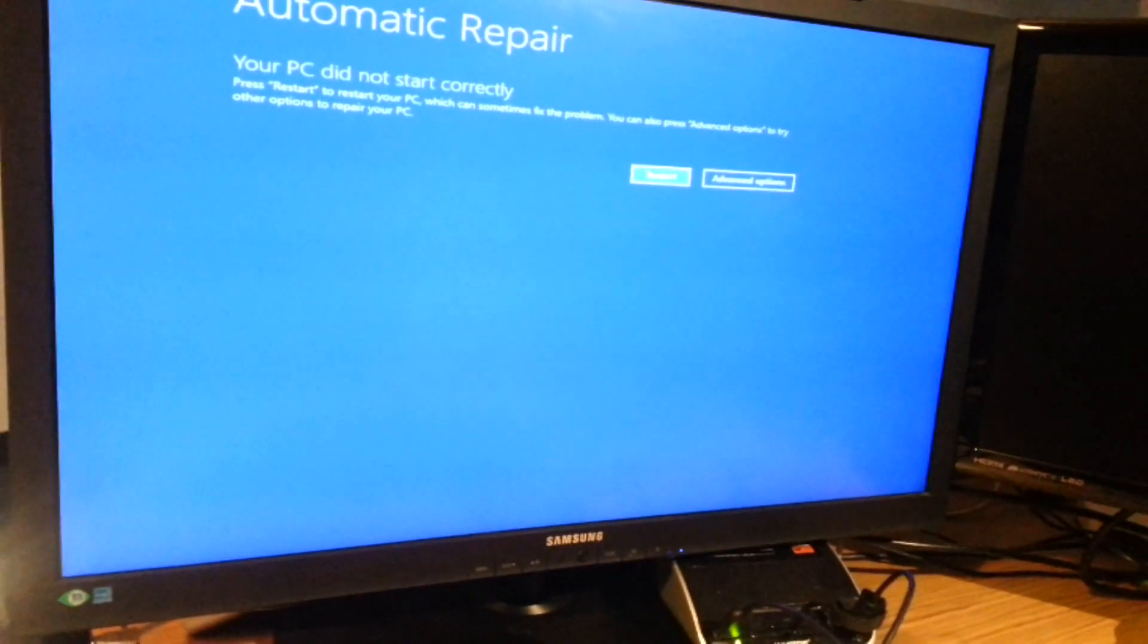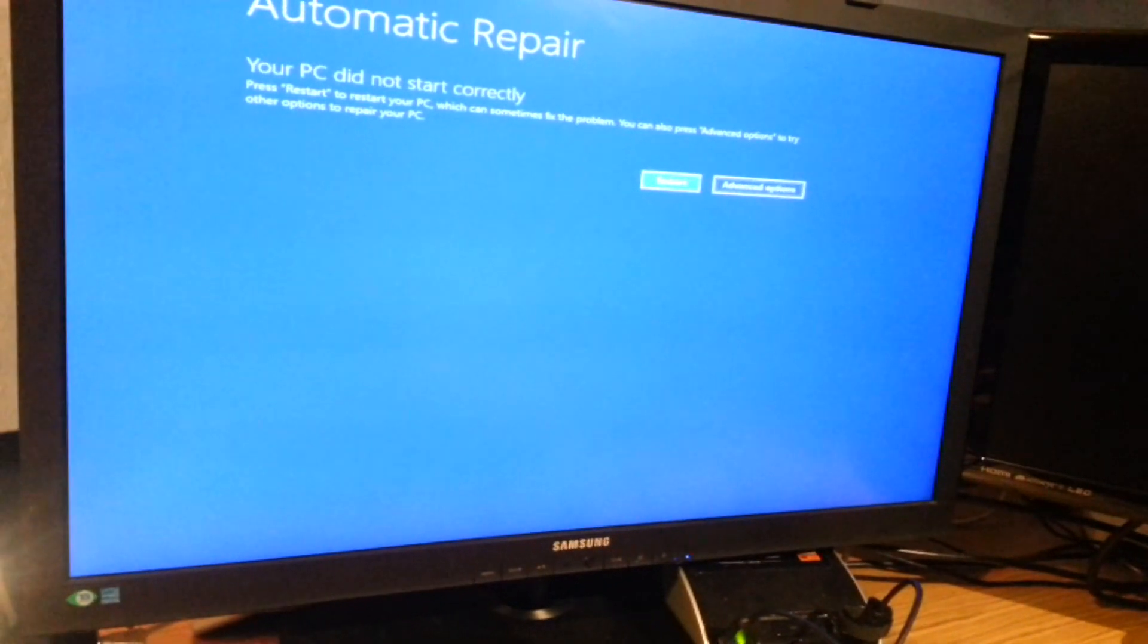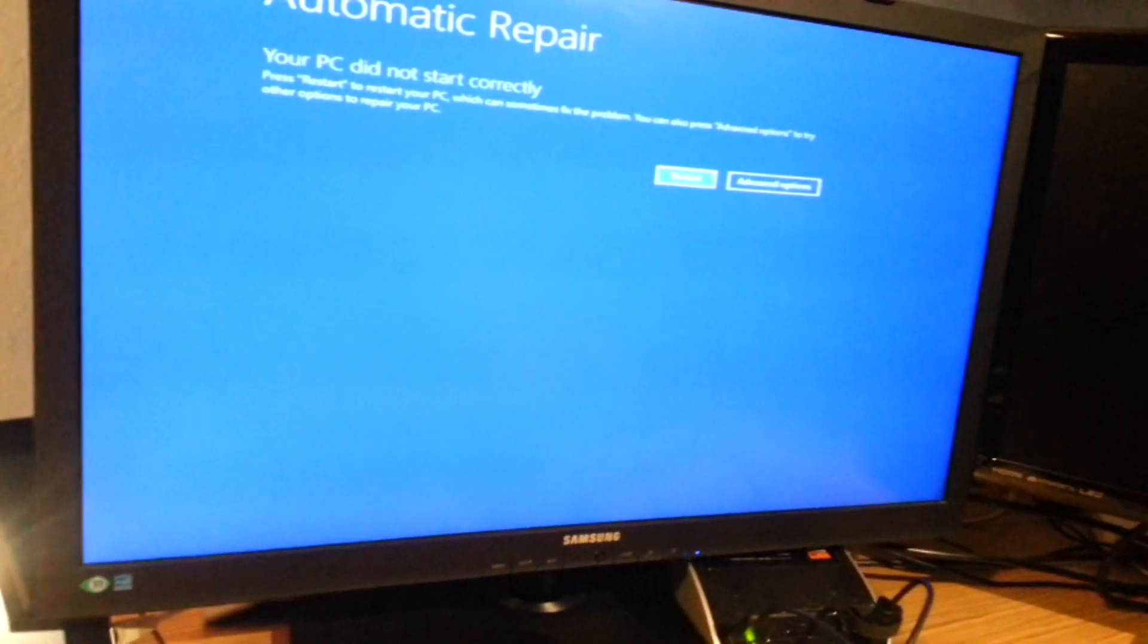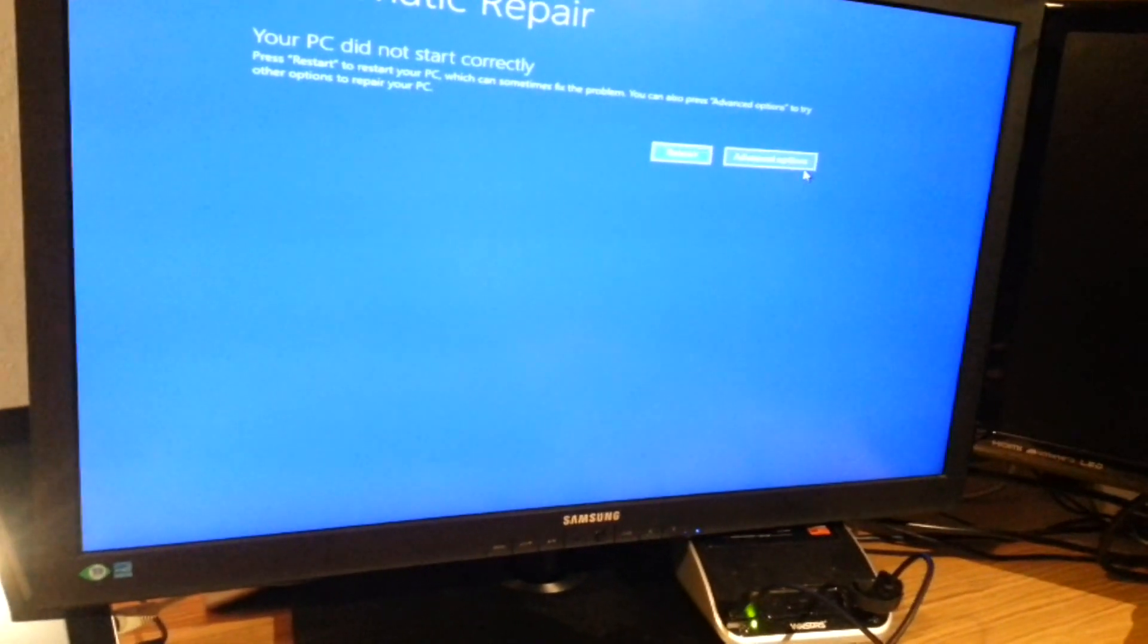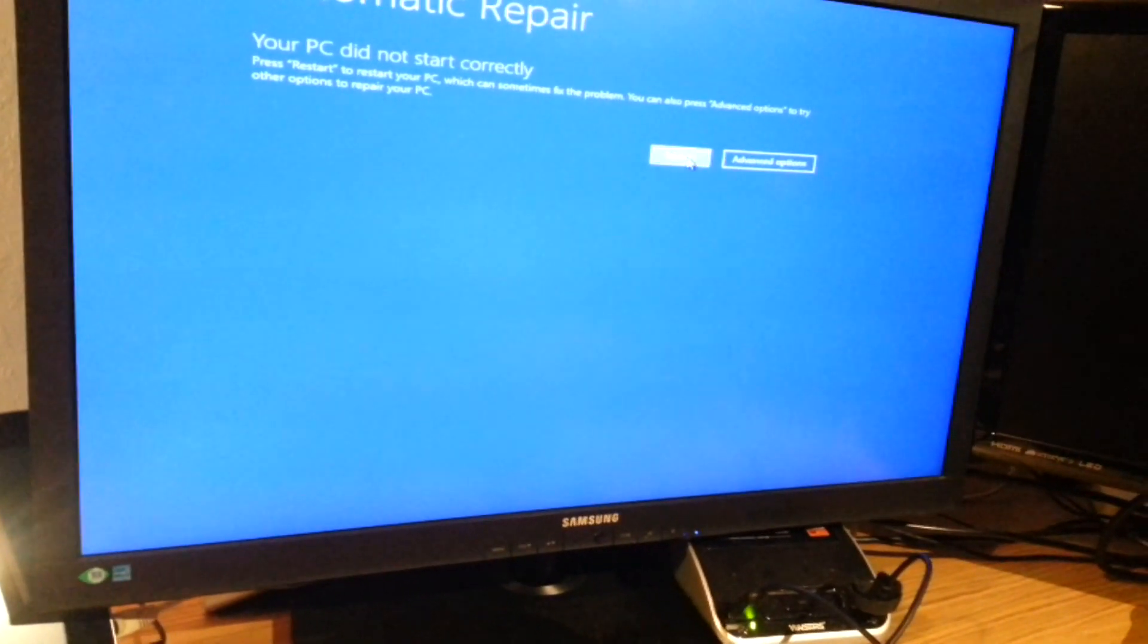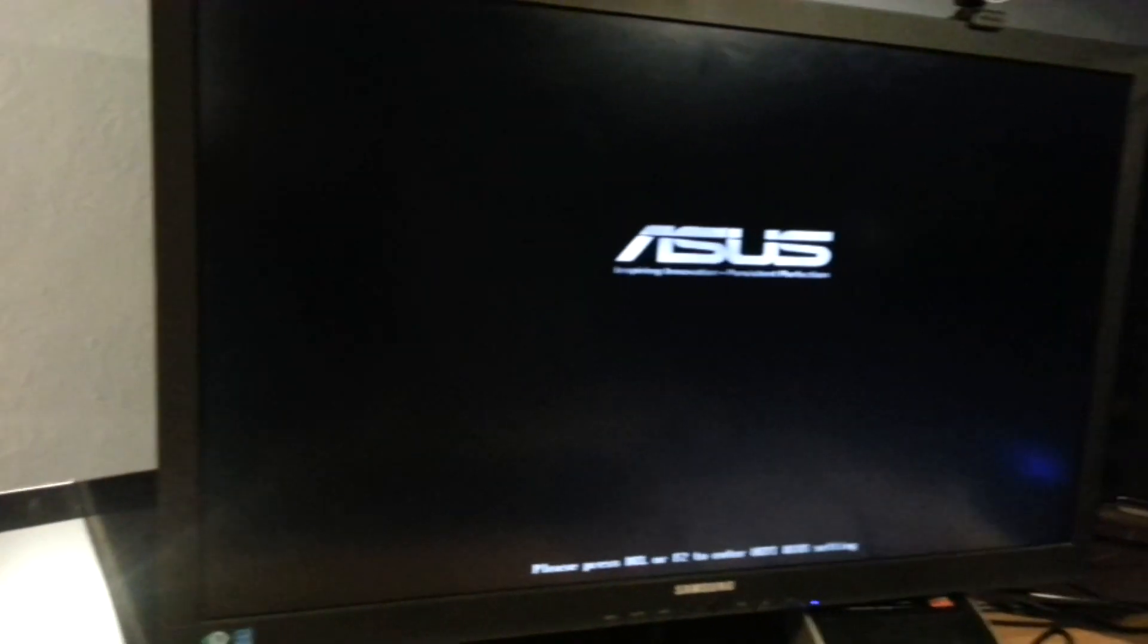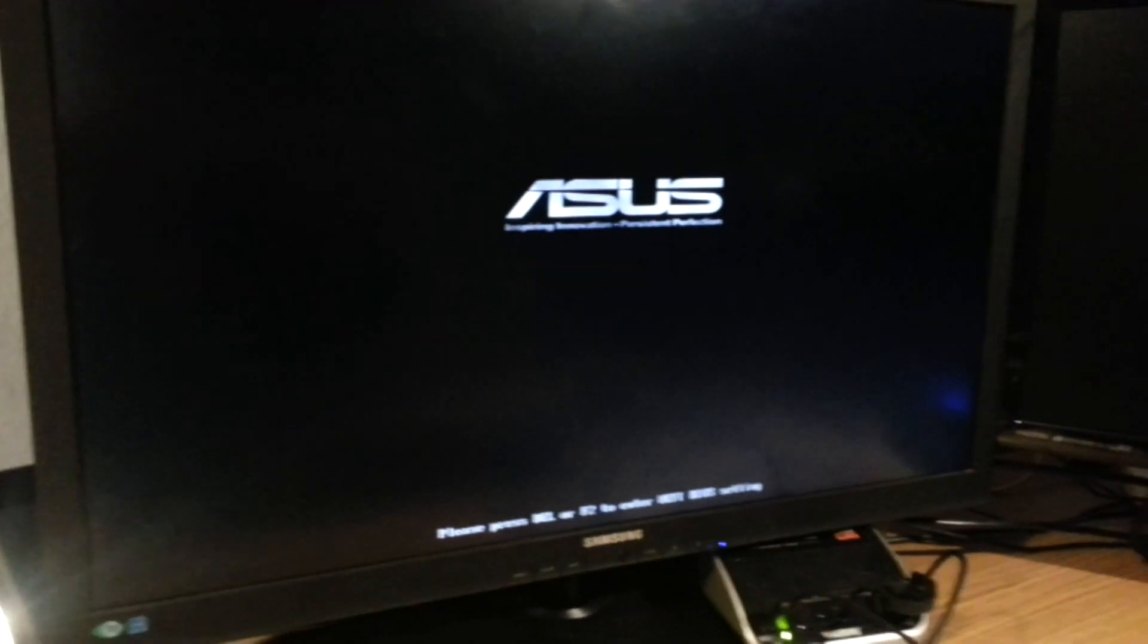But it wouldn't work when you restarted it. If you come out of this it would come up to the Windows splash screen, there's no way you could get in to do your password or anything.